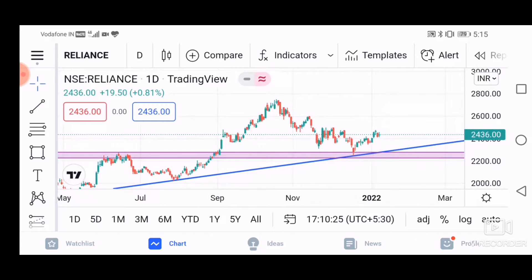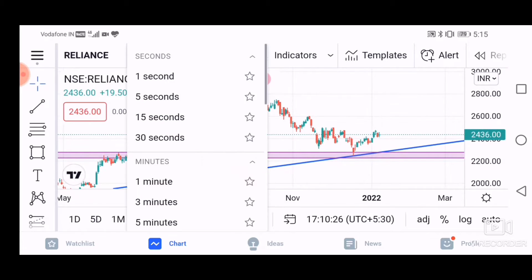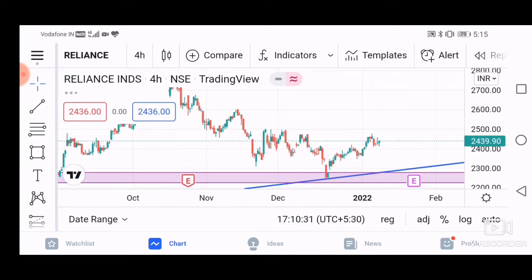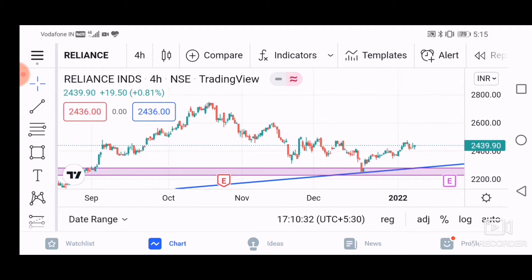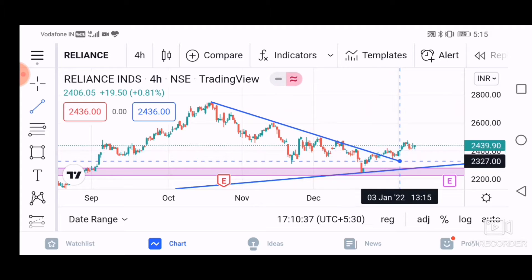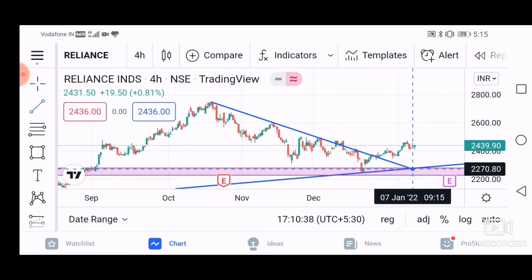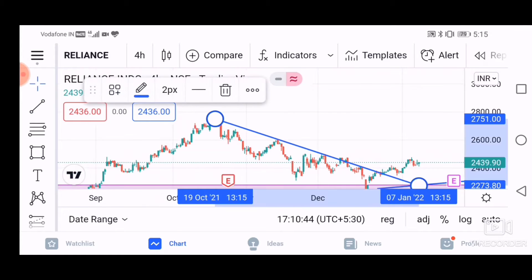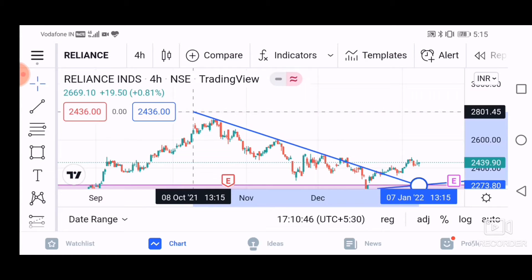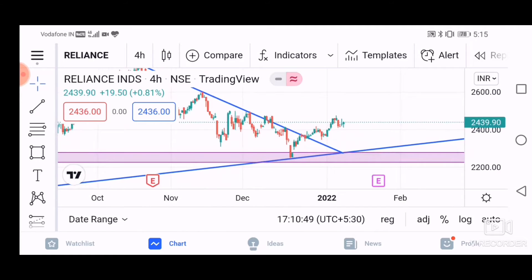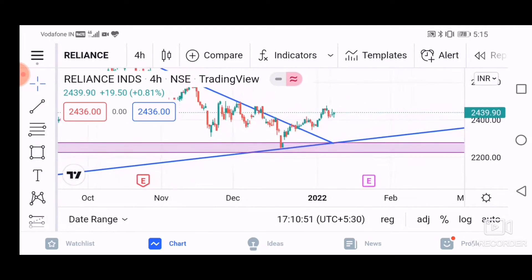Now we will go to a smaller time frame. We will check the 4-hour time frame. On Friday we can see a counter trend line. We have drawn this counter trend line, and as you can see, this trend line has been given.